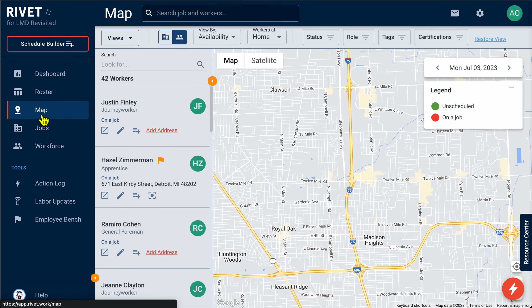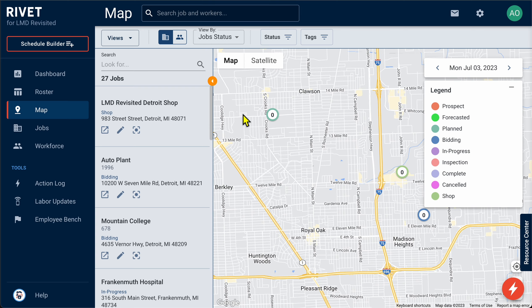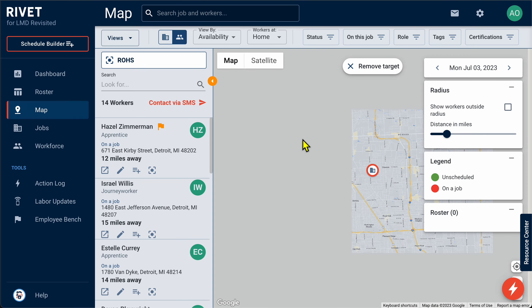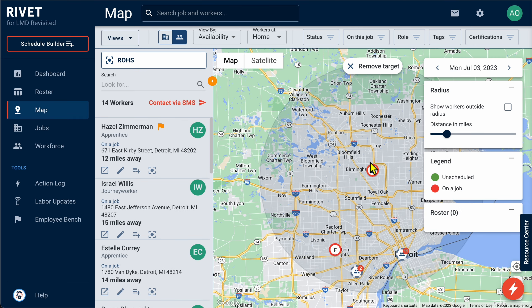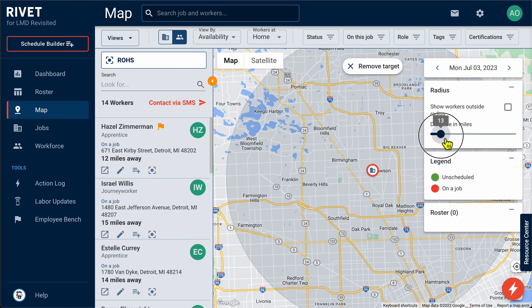Hey construction contractors, let's tour Rivet, the labor operations software platform. Today we're going to take a look at Rivet's map feature. We're all familiar with the concept of a map. However, unlike your current solution, the map in Rivet is customized to your specific organization.